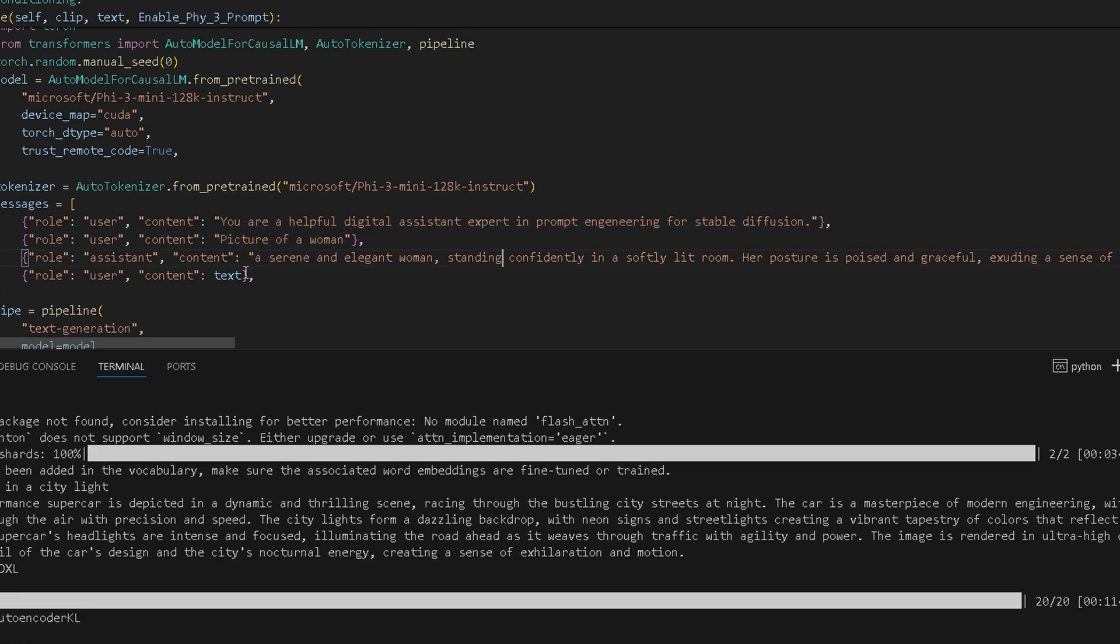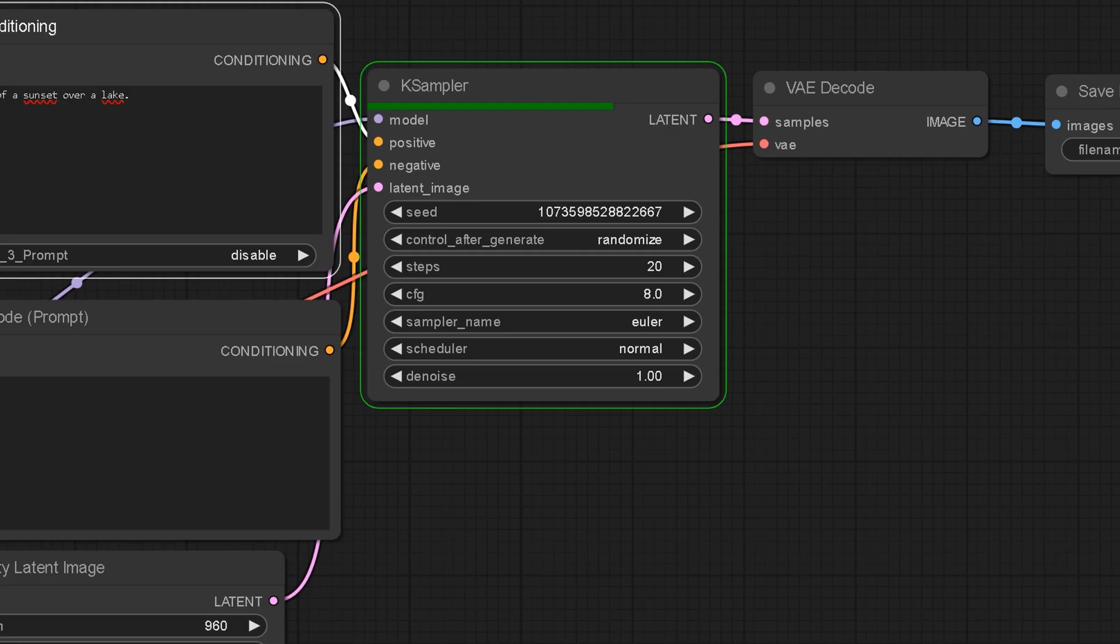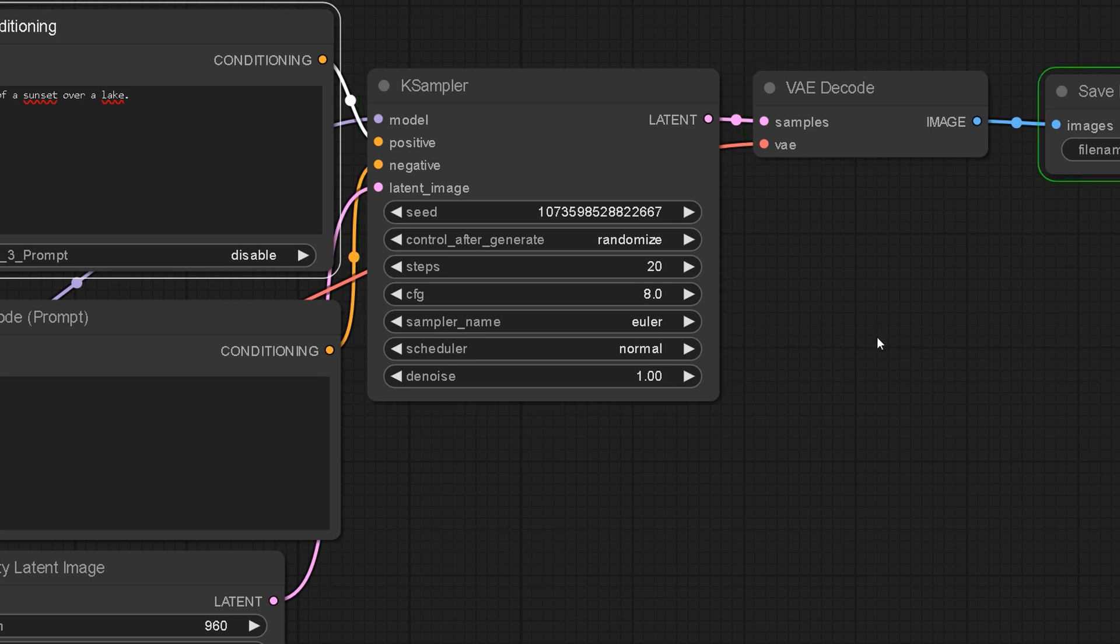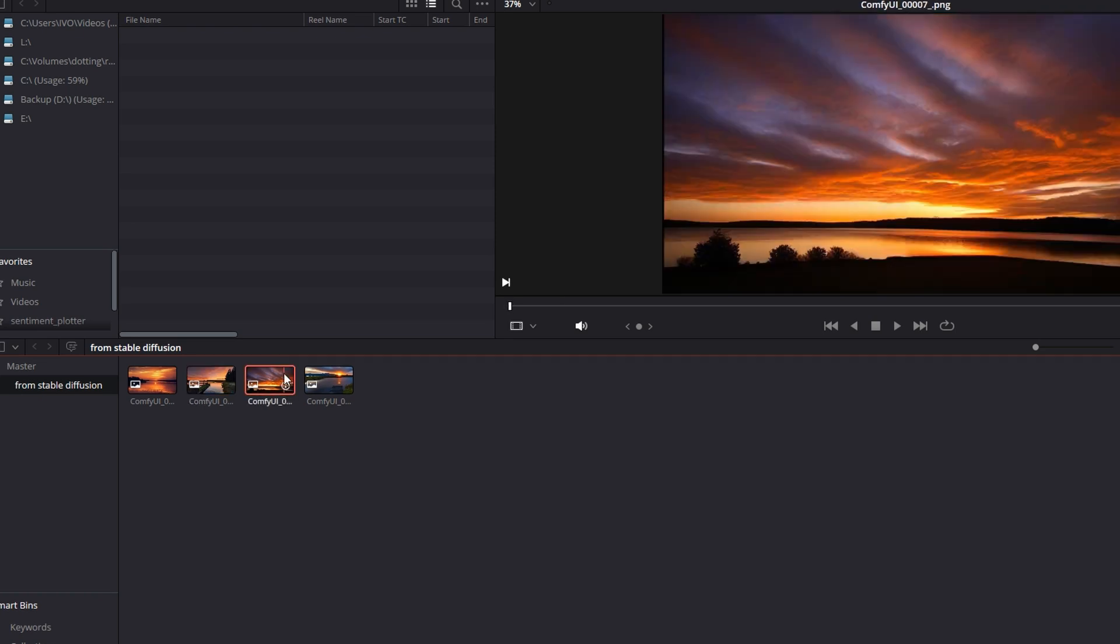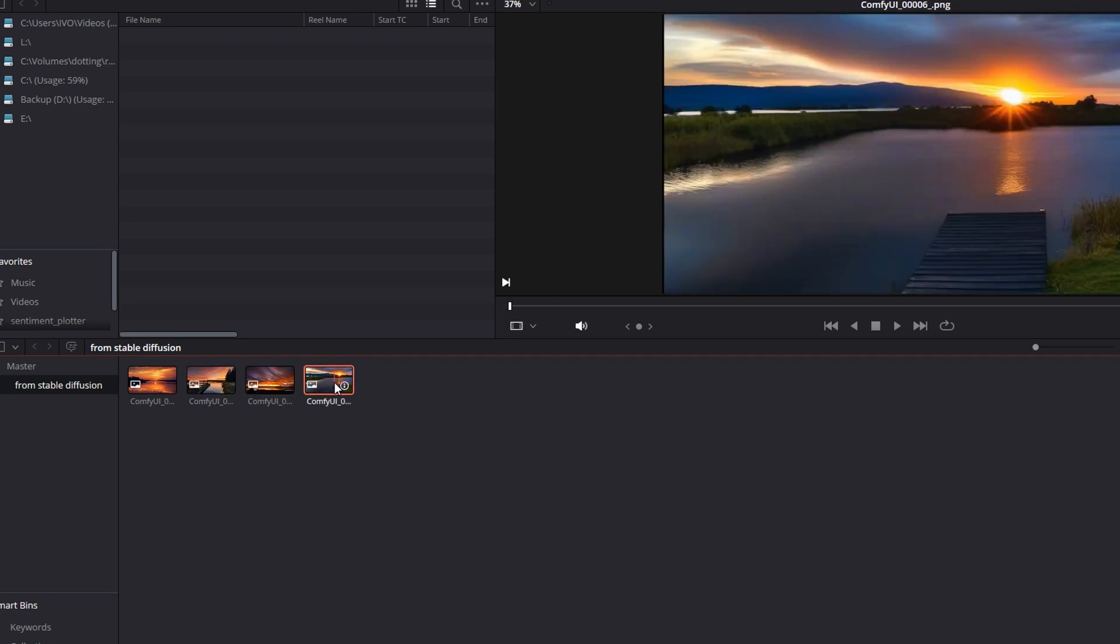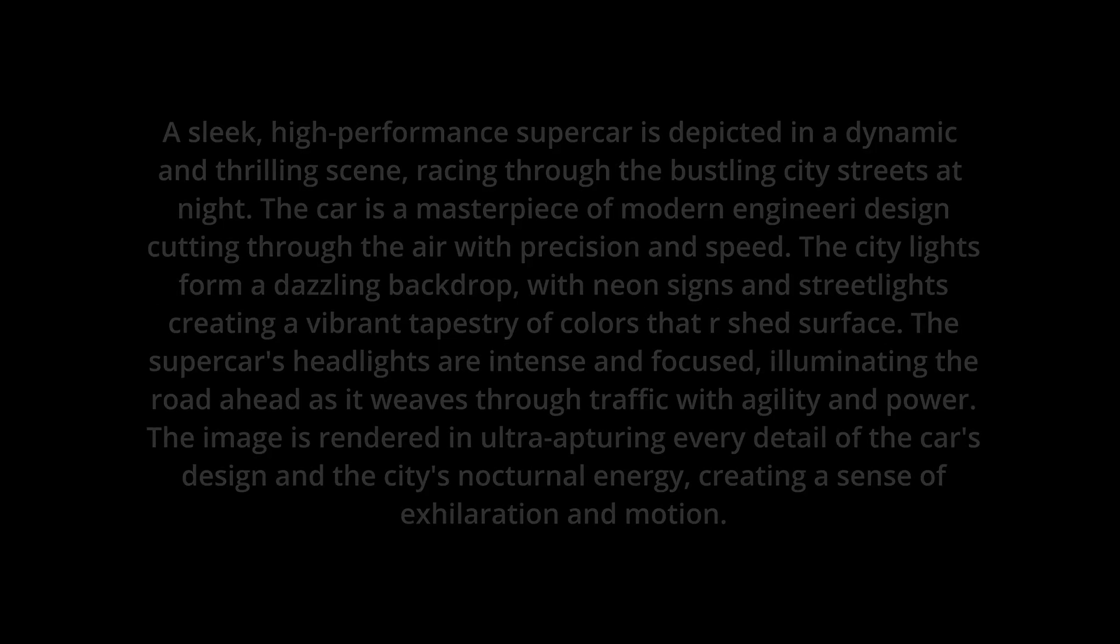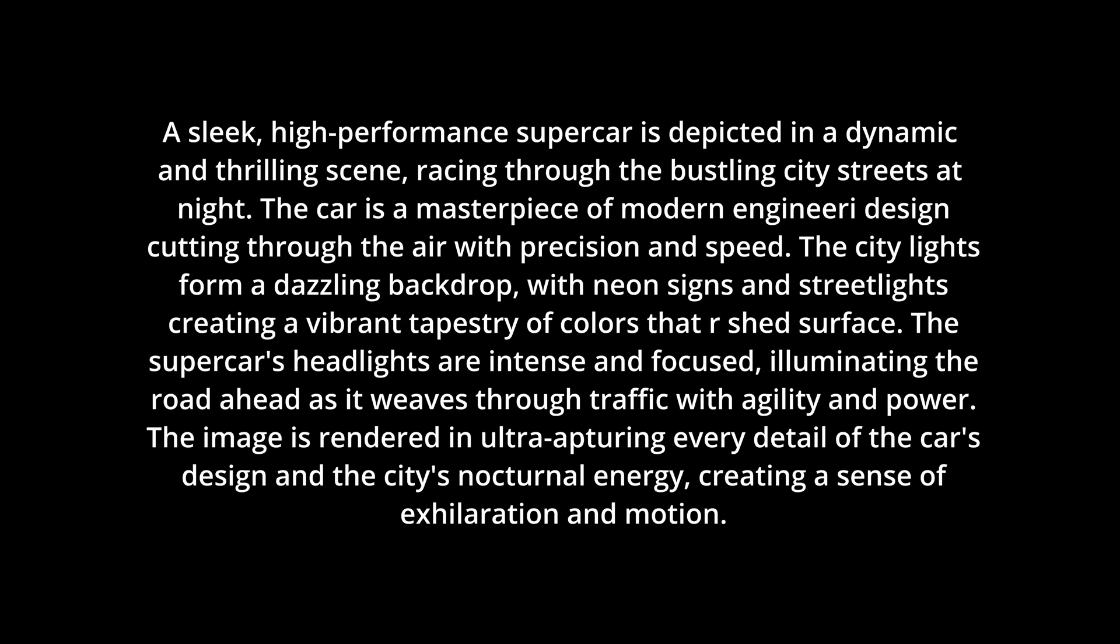This feature is particularly useful for quickly generating a comprehensive list of elements that can be used to create detailed prompts for image generation. Essentially, this node transforms brief textual inputs into rich, actionable prompts based on your fine-tuning model described in the message section.